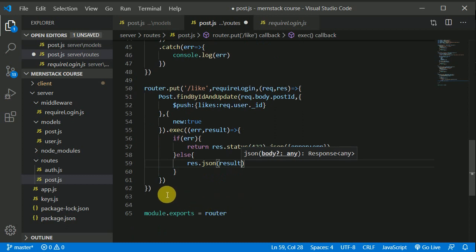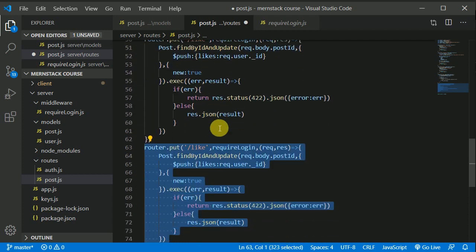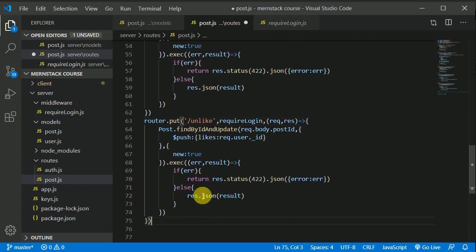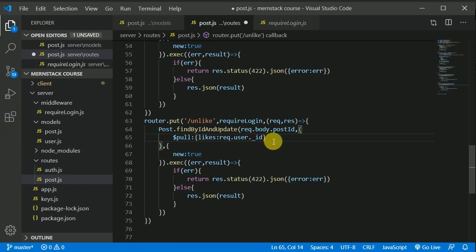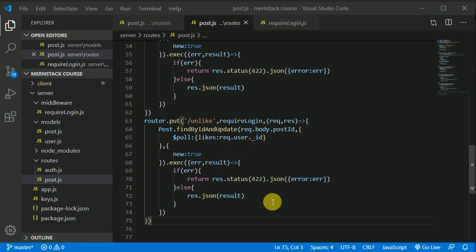Now let's make one more route handler for the unlike post. I will duplicate that by pressing Alt Shift Down, and instead I will write unlike. This route handler will be almost similar, except instead of dollar push here we need to write dollar pull. Dollar pull will remove the user from the likes array — that's the simple logic. We will be implementing the frontend maybe in the next video, so I will see you guys then.